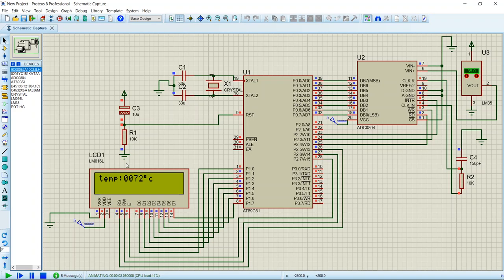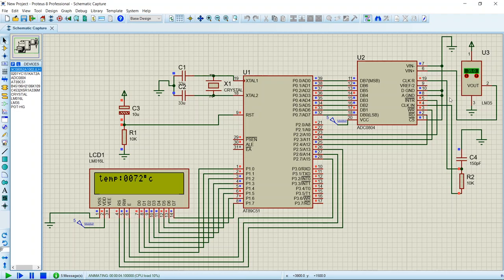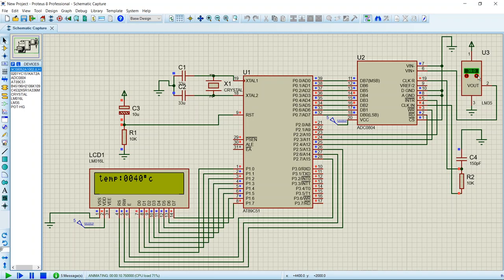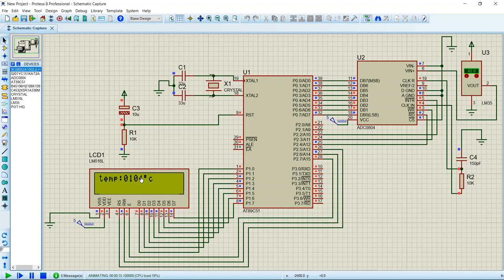You can see the degree Celsius are written here. You can see the digital thermometer, it is displaying in the LCD for different values. That's all, that's how we measure the temperature with this digital thermometer. Thank you so much for watching this video.